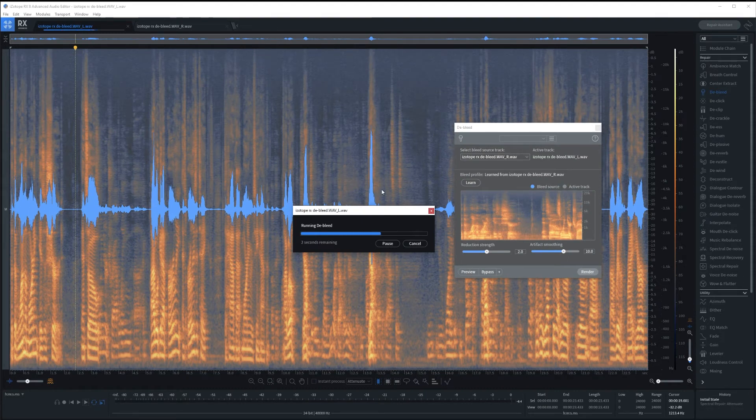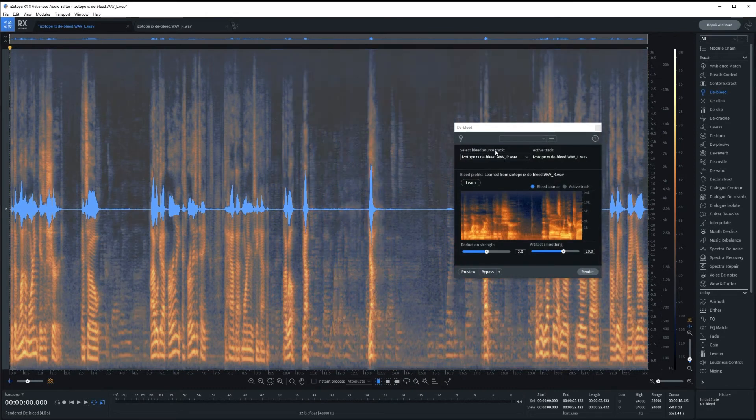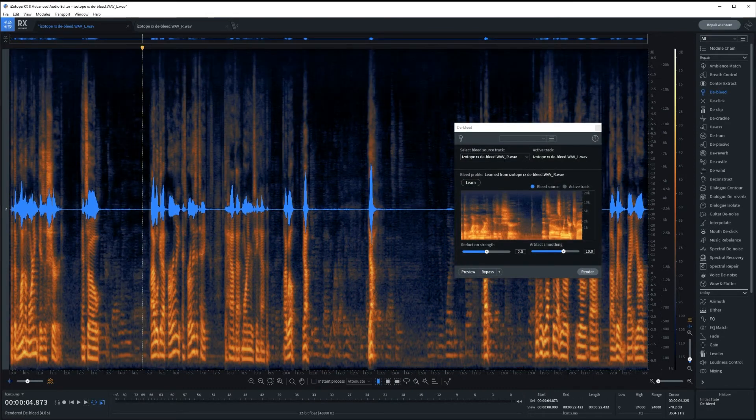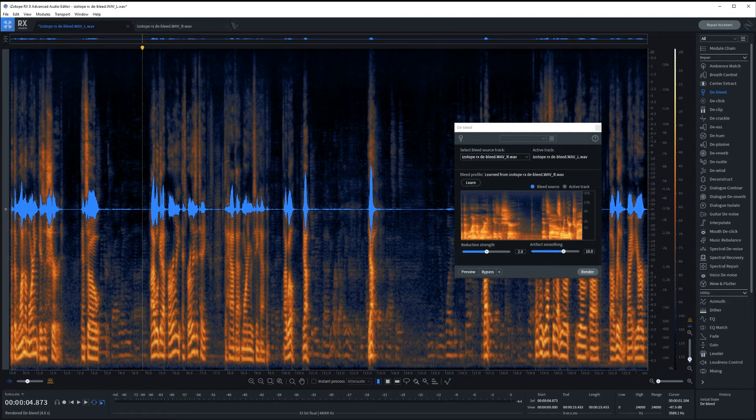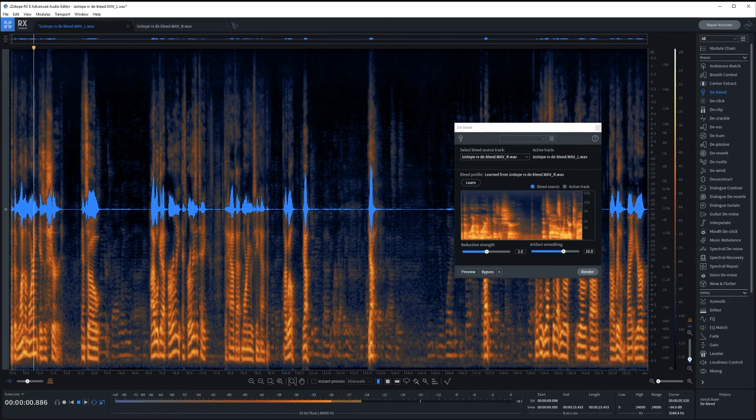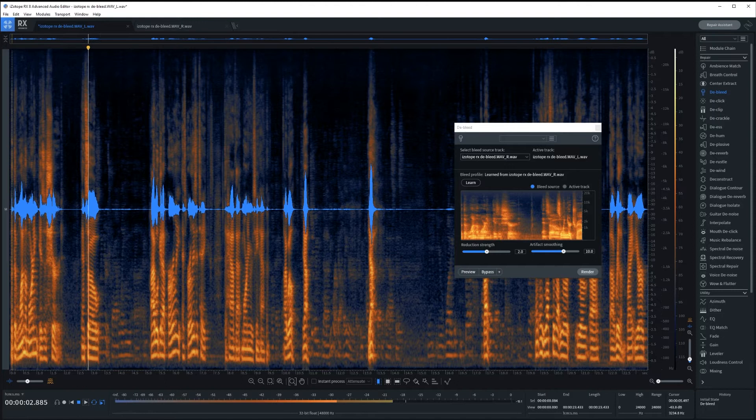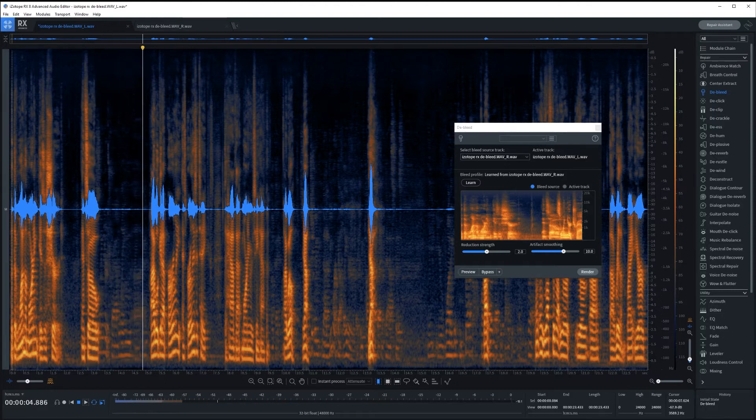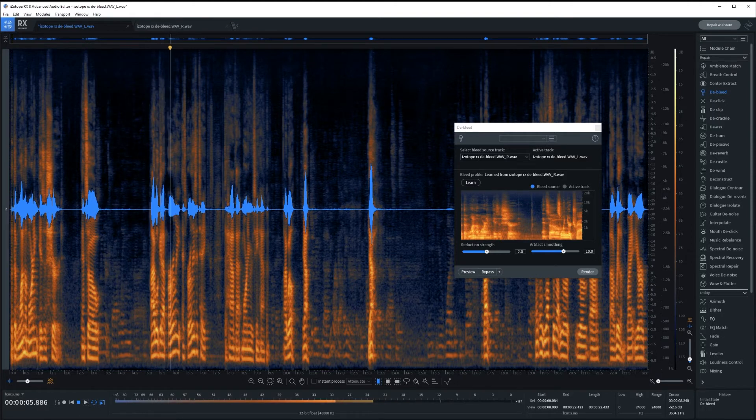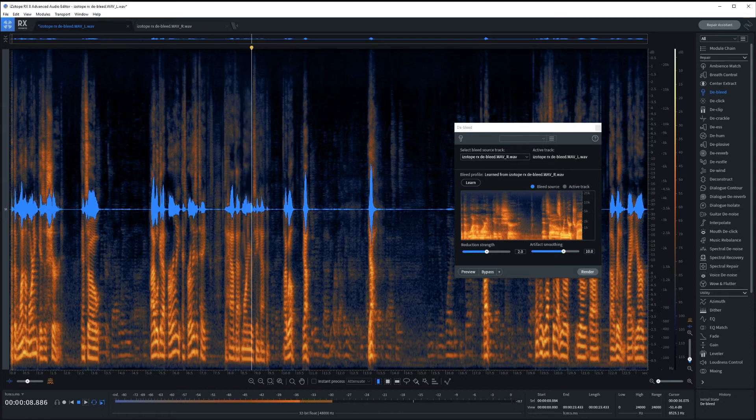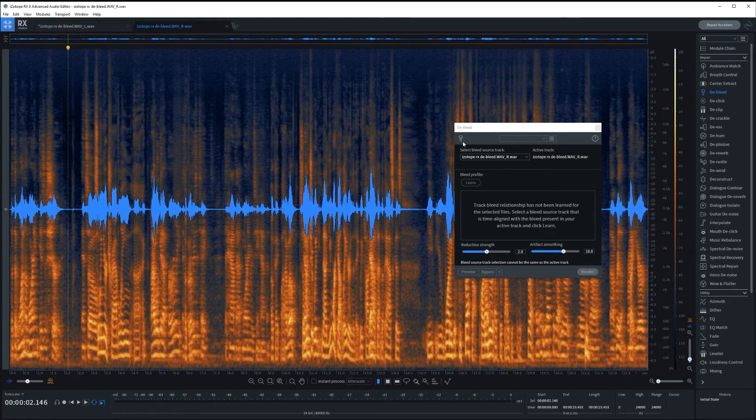So we can undo the selection there and hit render. And it should take a few seconds. Great. So you can already see what it's done here. Now it has lowered the rest of the volume as well. So you will have to reboost this and do all your other EQ and everything else after the fact. So it certainly isn't perfect.